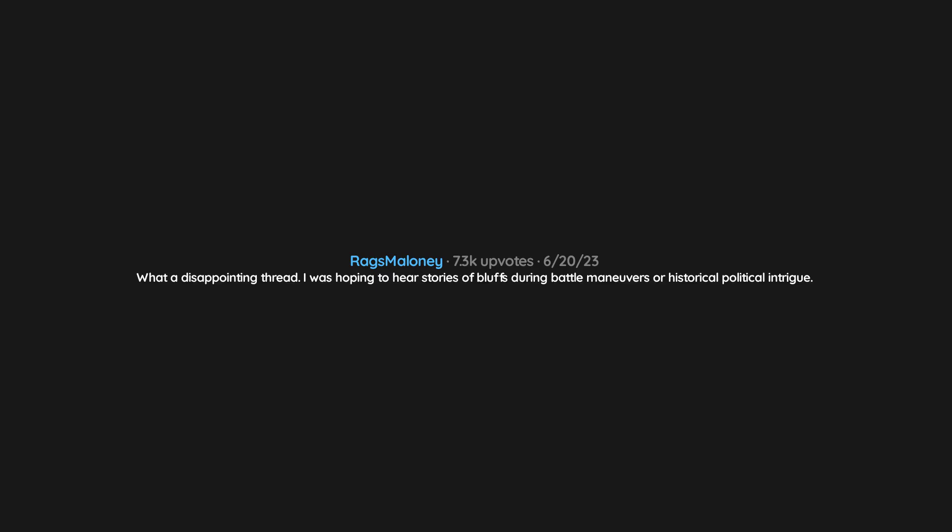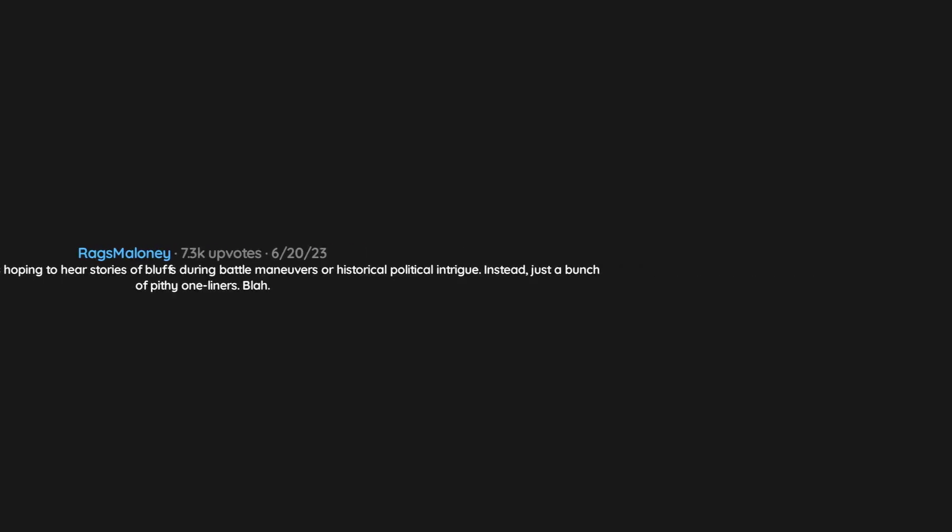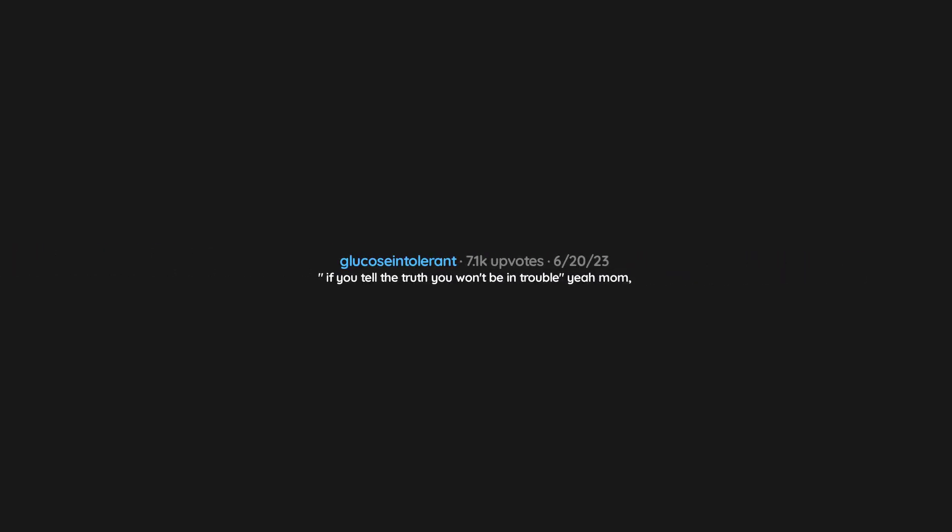Please listen carefully as our menu items have recently changed. What a disappointing thread. I was hoping to hear stories of bluffs during battle maneuvers or historical political intrigue, instead just a bunch of pithy one-liners. If you tell the truth, you won't be in trouble. Yeah mom, I fell for that a few times and learned that lesson quickly.